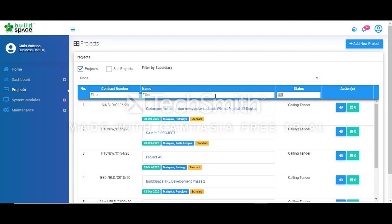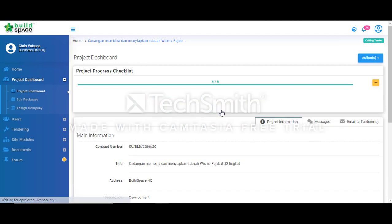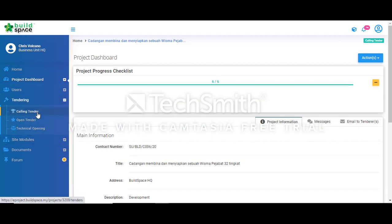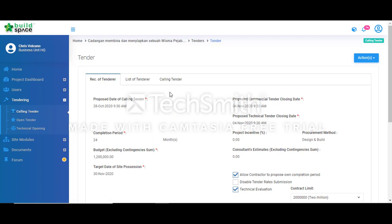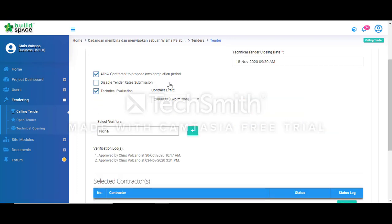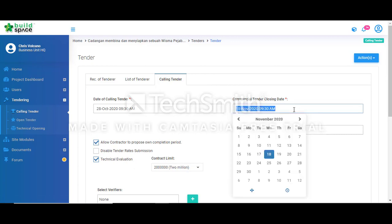To extend the tender closing date, we can first open up the project and make sure the project is in the calling tender stage. Once we click to open the project and further go to tendering, select calling tender and click tender, then further select calling tender type and from here we can start to amend the closing date.